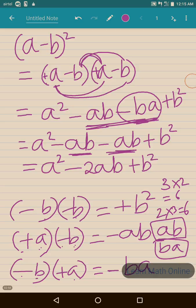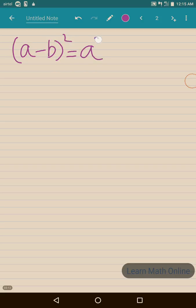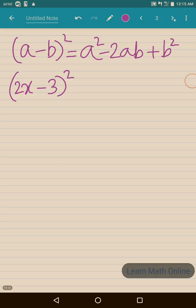So (a minus b) whole square is actually a square minus 2ab plus b square. Now let us take one example: (2x minus 3) whole square. Observe carefully — in place of a we have 2x, and in place of b we have 3.